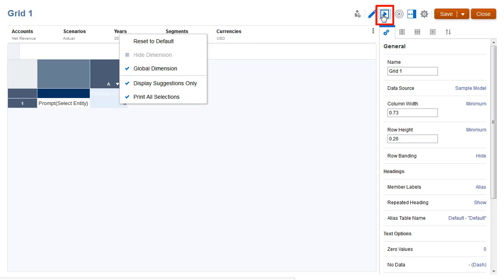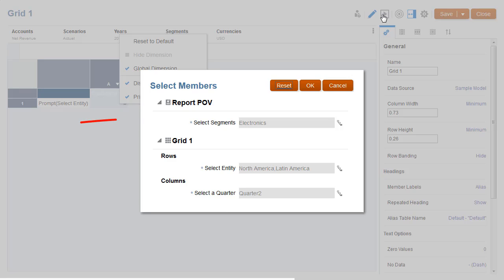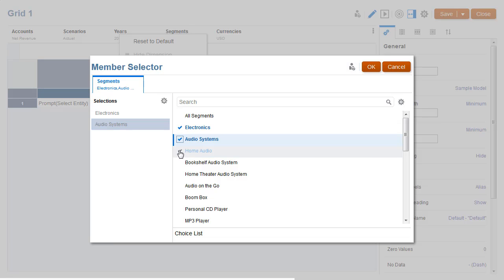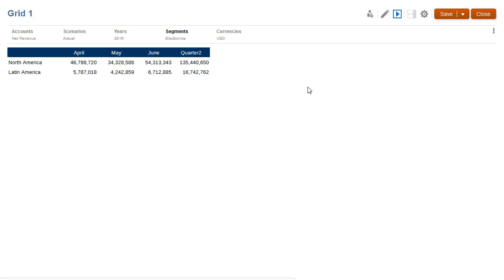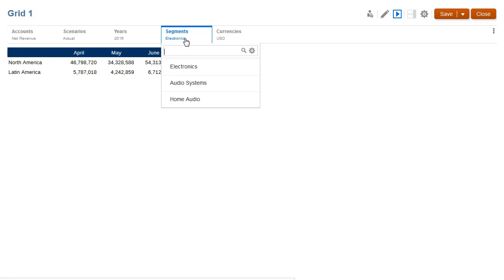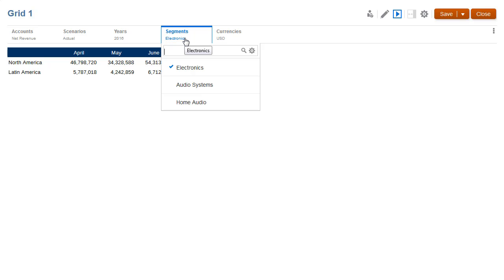Let's preview the grid again. This time, I'm prompted to make my selection for the report POV as well. I'll select desired segments and preview the grid output. If I click on Segments in the POV, I can see my prompt selections for the dimension.